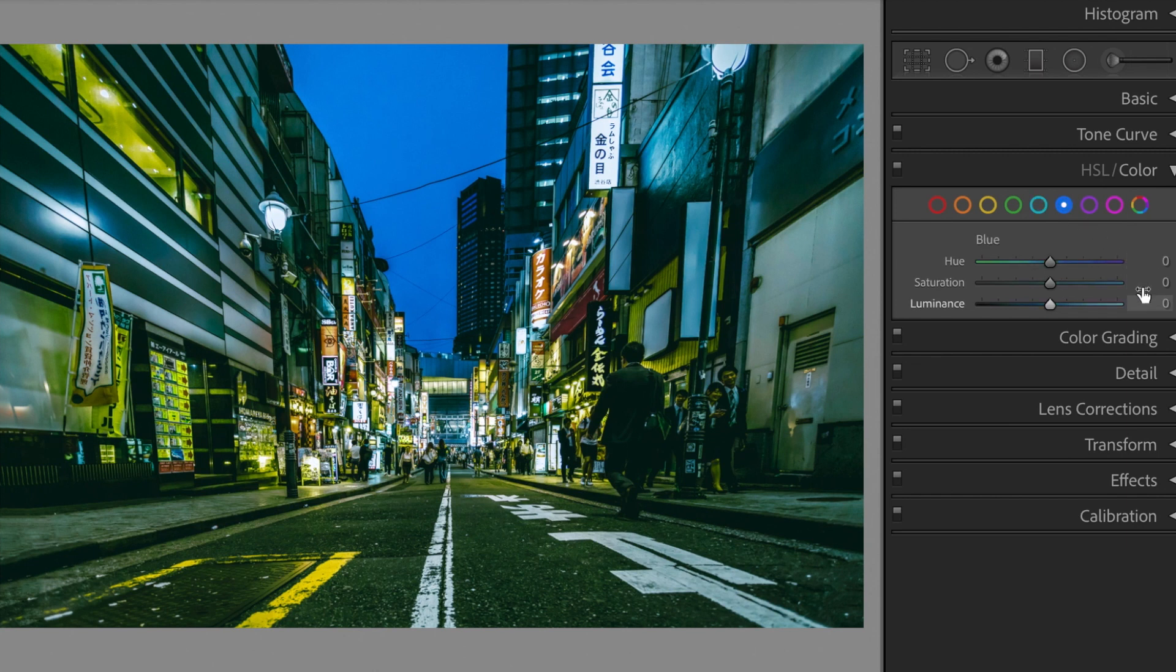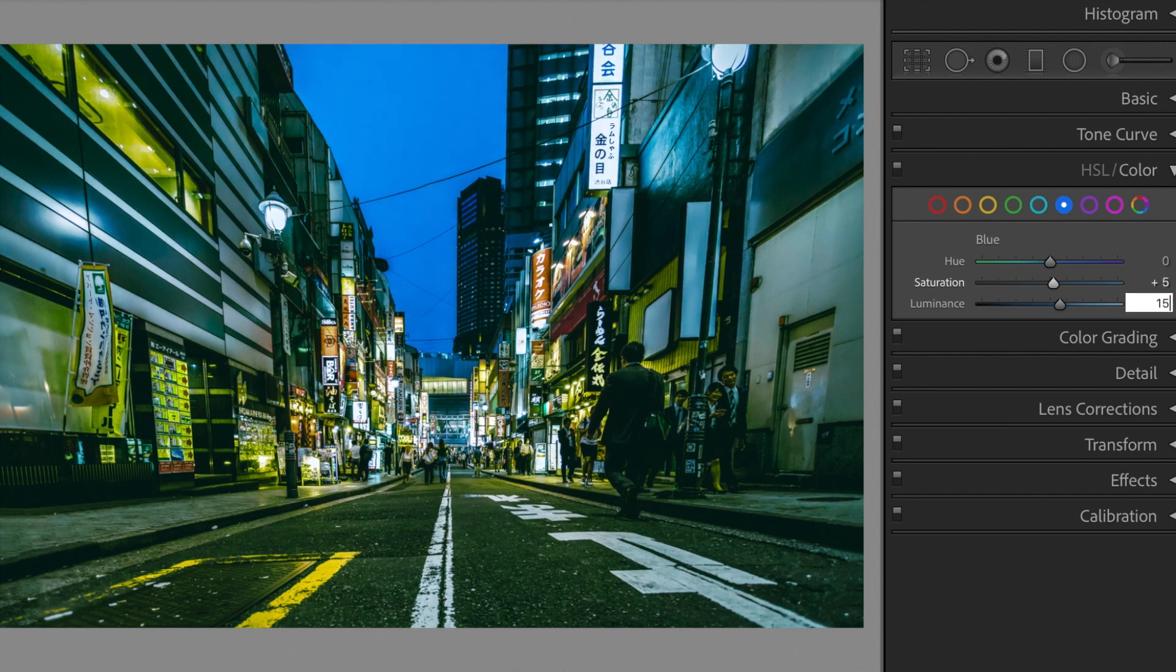Blue. Saturation, plus 5. Luminance, plus 15.